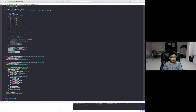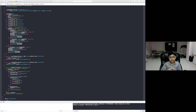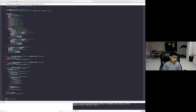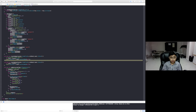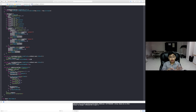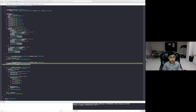Then we have the touchesBegan and touchesMoved functions, which do essentially the same thing. We say let touch equals touches.first — it's a set because multiple fingers could touch at once, but we only care about the first one. We then set player.position.x to the touch's location in node self's X value, ignoring the Y. touchesMoved does the same thing, just giving you the live coordinates of the moving finger.